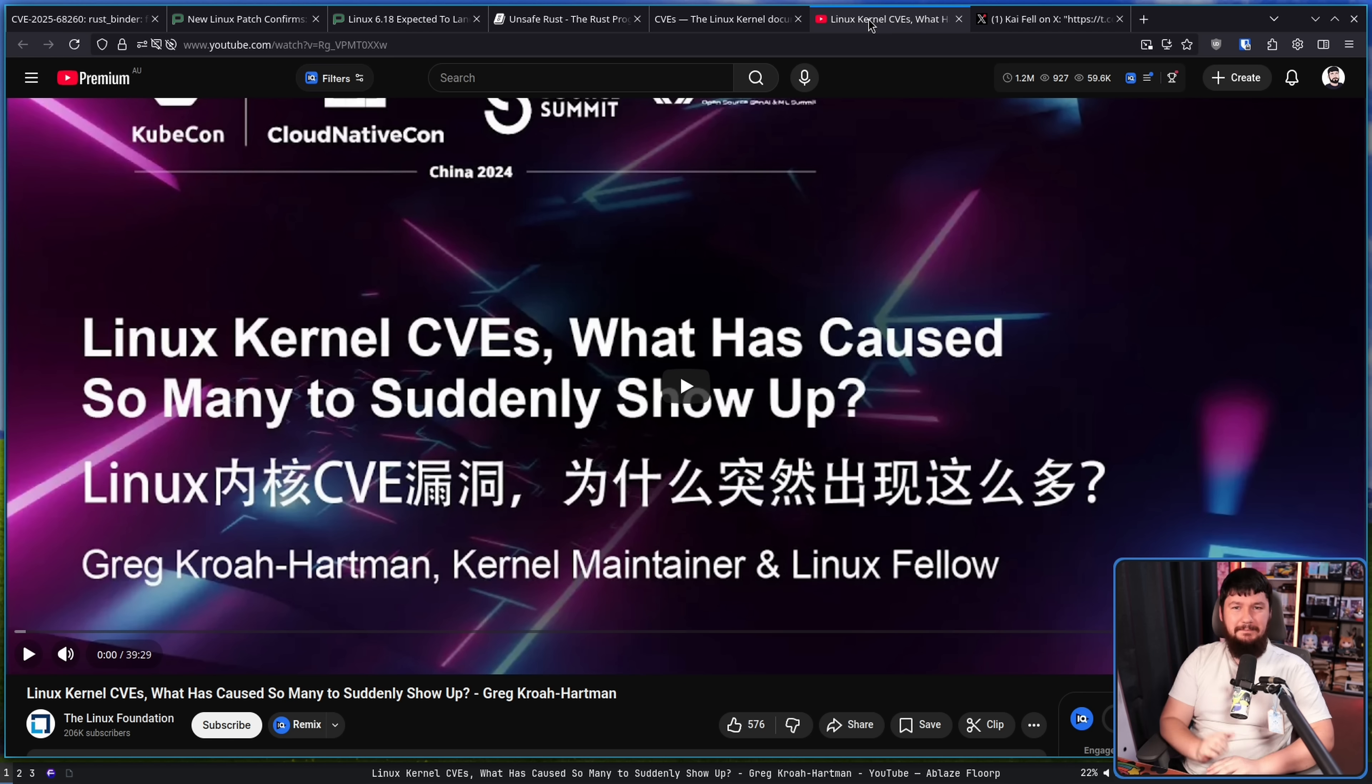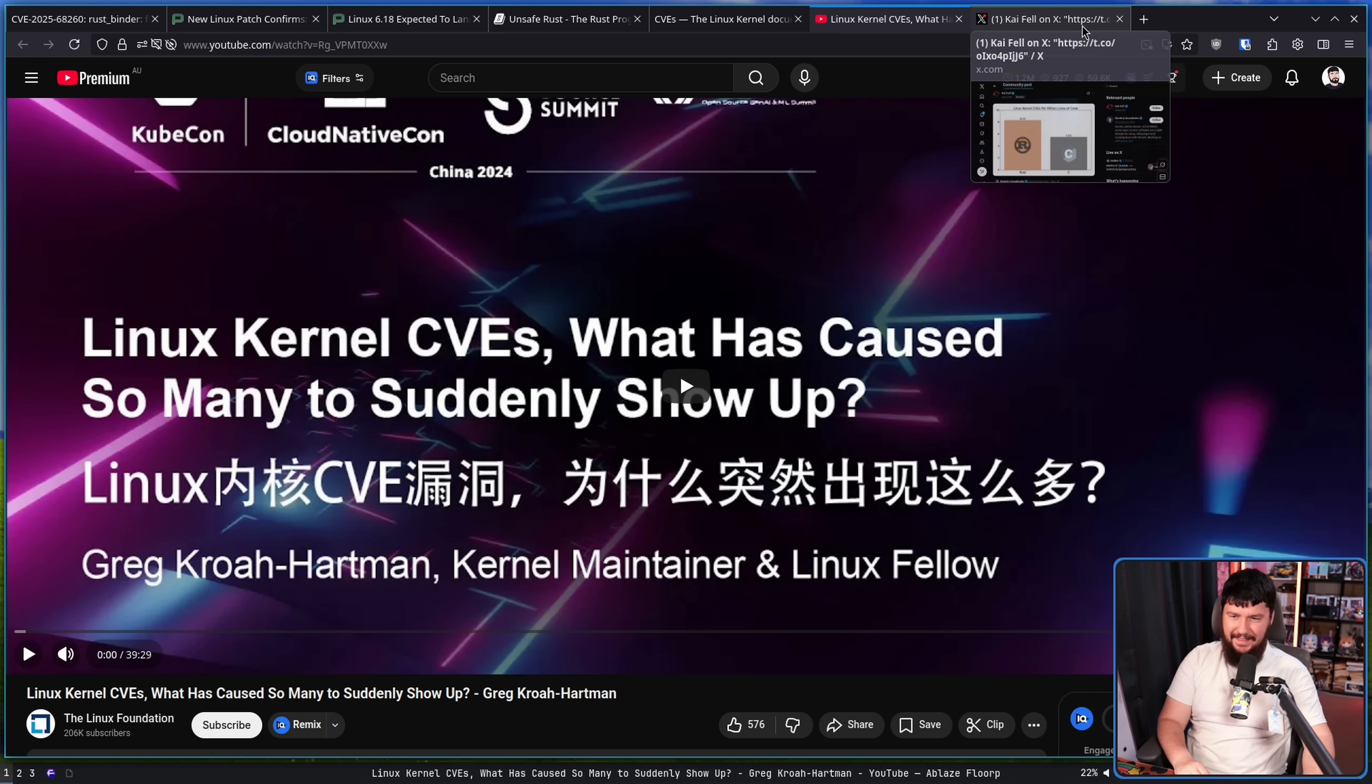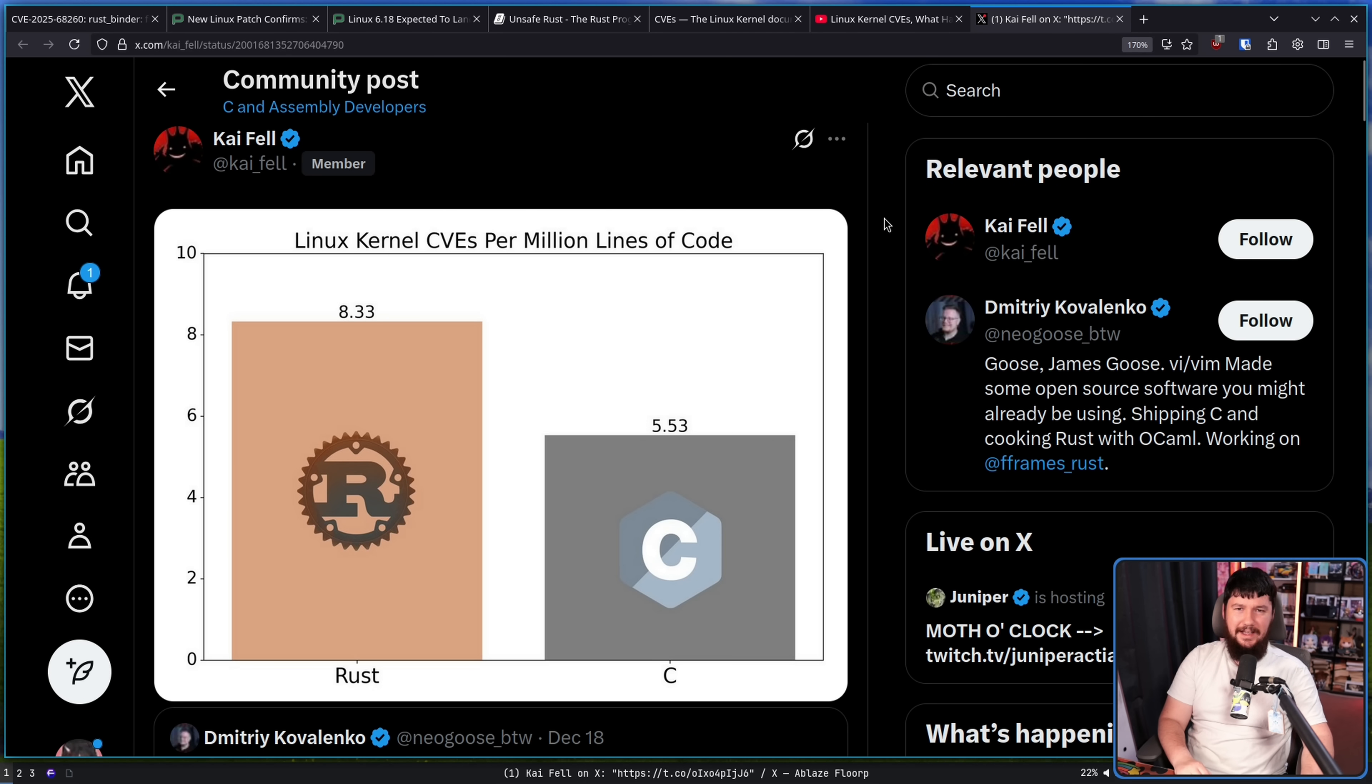There has also been some discussion about the rate of CVEs: how many CVEs per lines of code? And that's how we get graphs like this one, where it normalizes the number of CVEs per million lines of code.